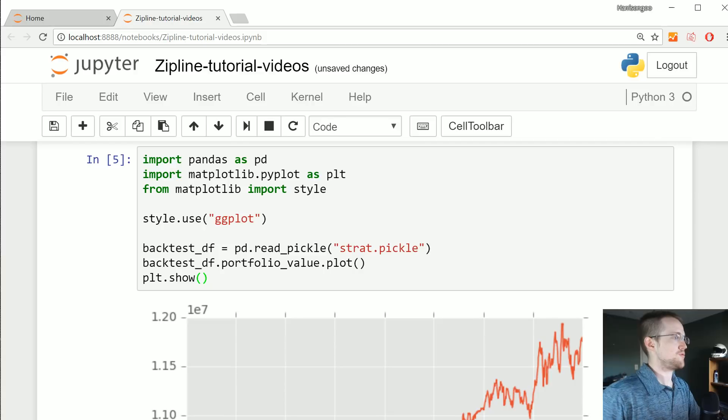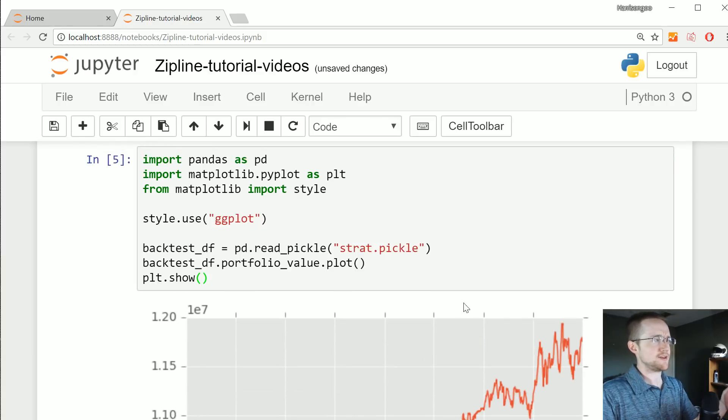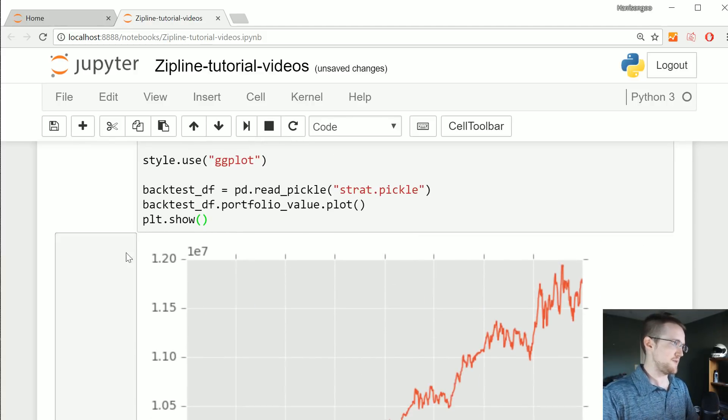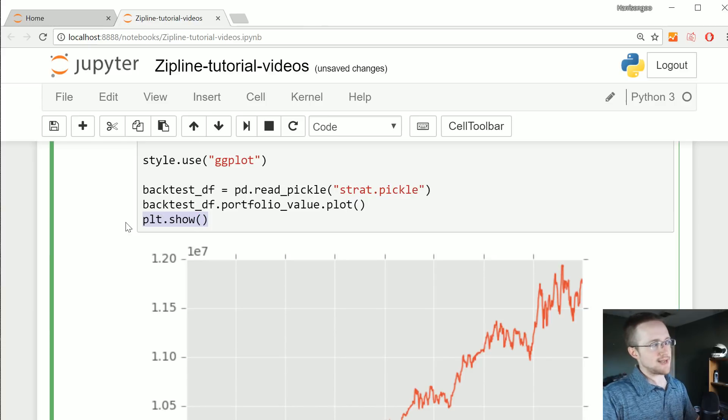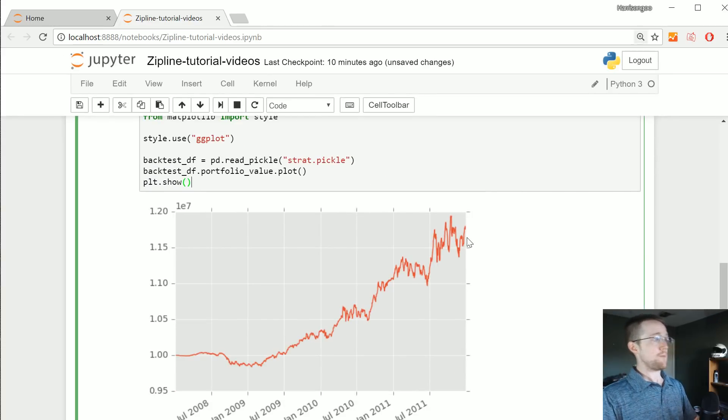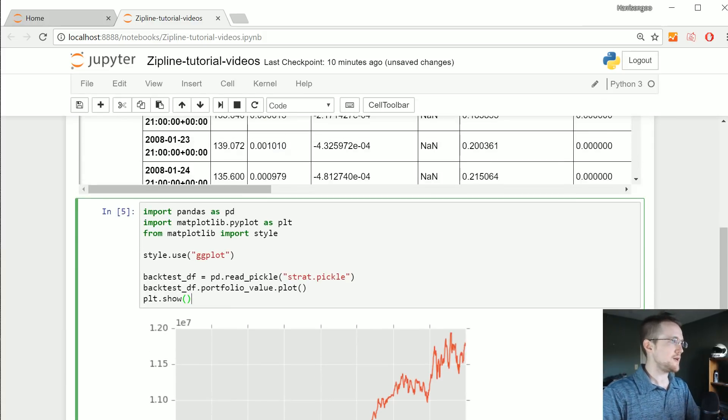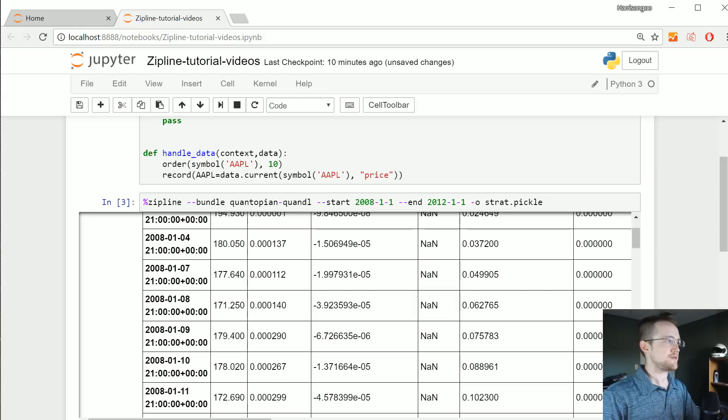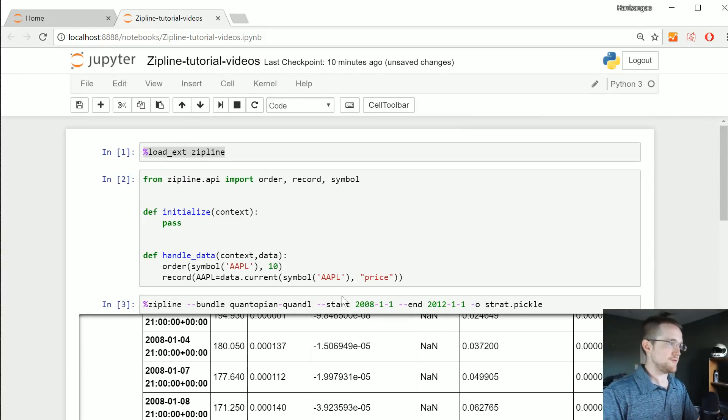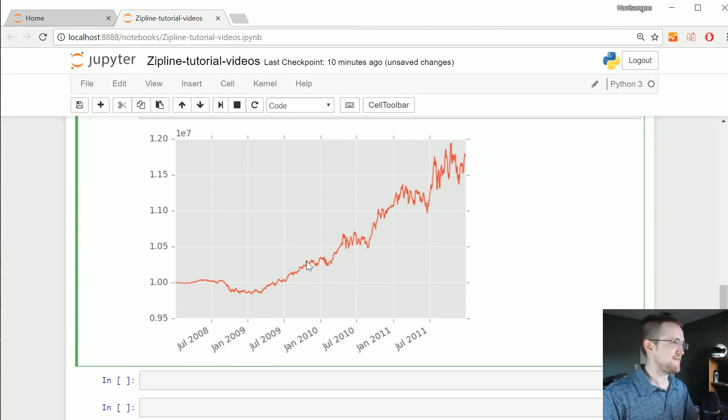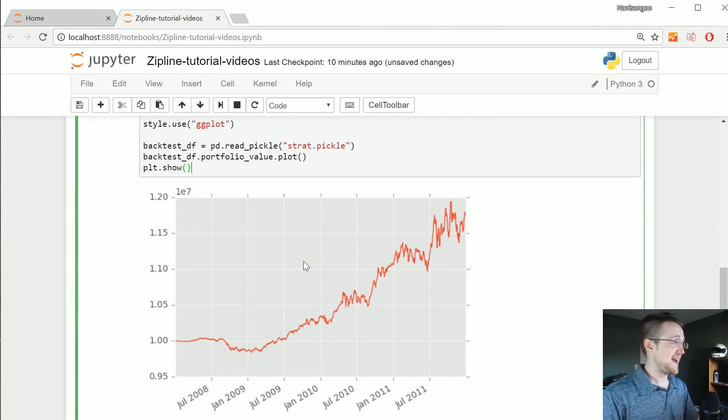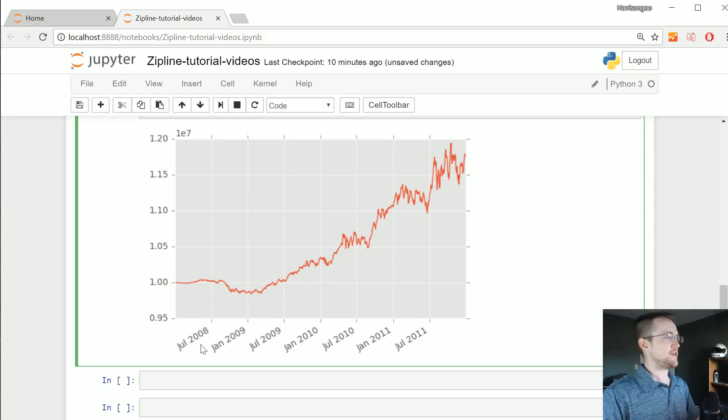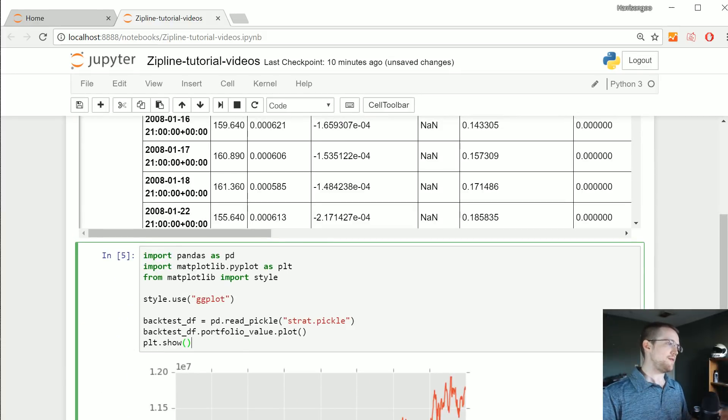Boom. You can also plot in line and then you don't have to call plt.show, but I'm just always in the habit of doing it this way. There's our performance, awesome, looks like we did really well. Turns out you do really well if you can just buy ten shares of Apple every single day without any respect to really anything at all and you just have infinite money.